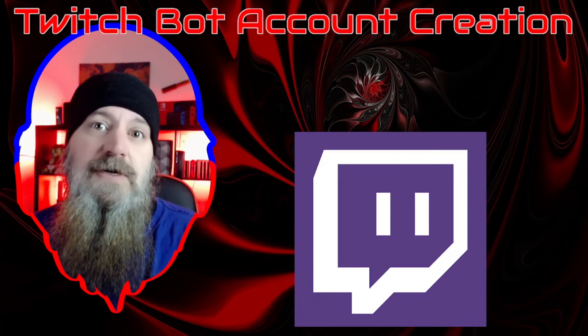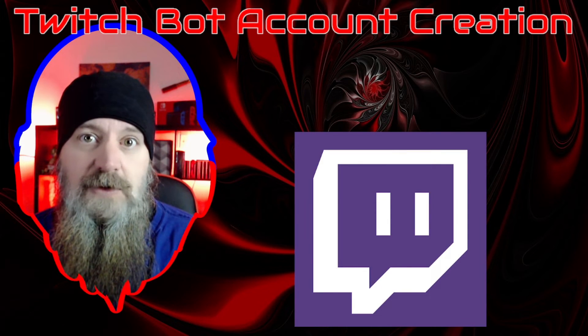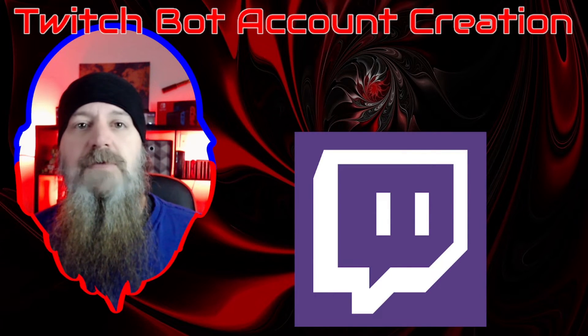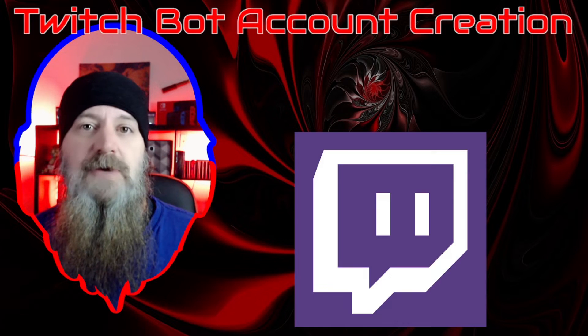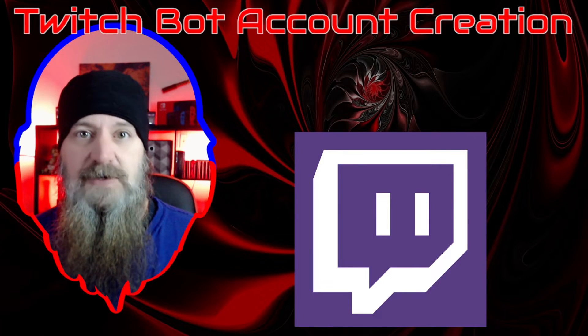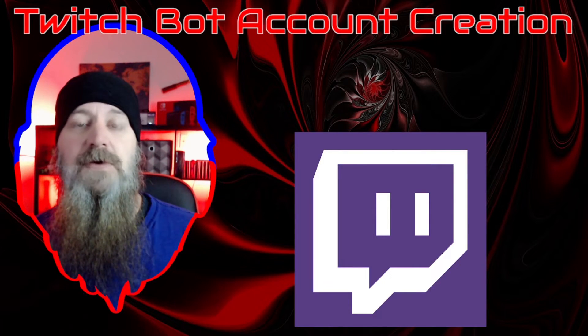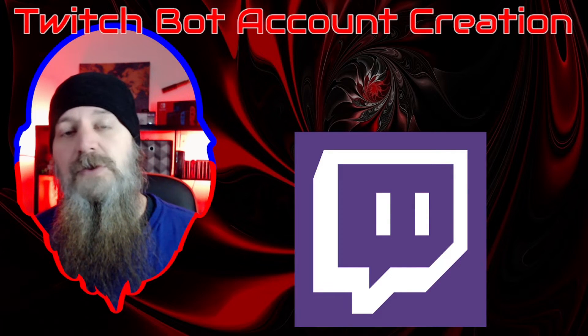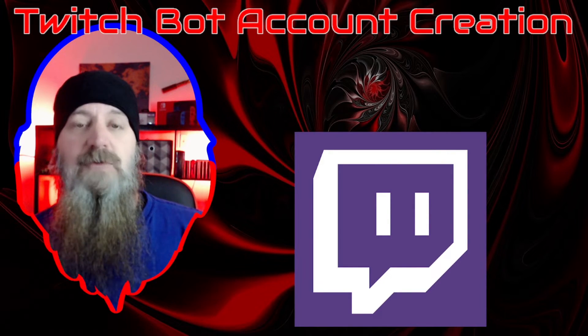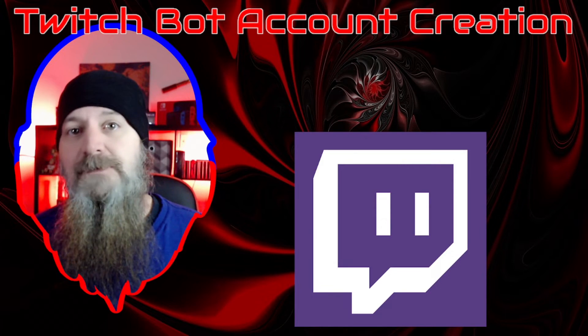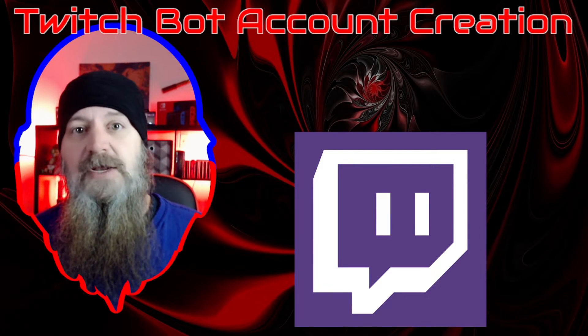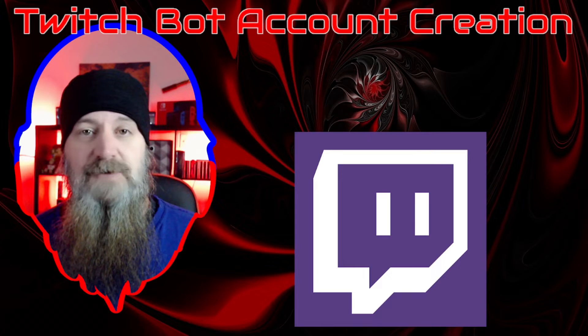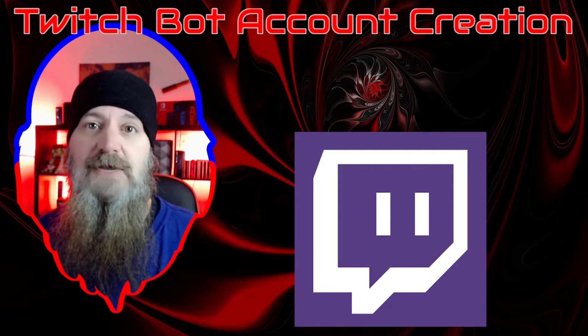Now if you have used some of the other bots, Stream Elements I know for example has one and there are several other online bots that you can use where you are capable or able to rename the bot in your chat so that it shows up as something different.